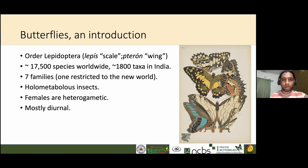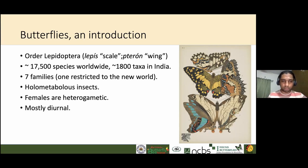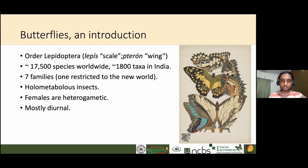Coming back to holometabolous insects: holometabolous means that the insect undergoes complete metamorphosis throughout its life stages. If you think about a grasshopper — when grasshopper eggs hatch, you don't get a larval or pupal form; the hatchlings resemble baby grasshoppers and just grow in size. Those are called ametabolous insects. Holometabolous insects, by contrast, have the egg hatching into a larva that is completely different from the pupa, and when metamorphosis is complete, you have the adult butterfly. That is what holometabolous insects are.